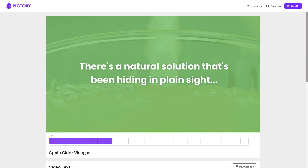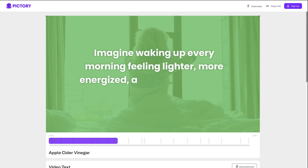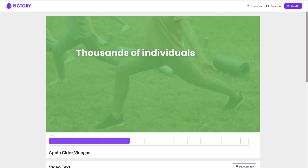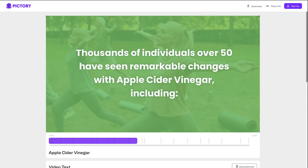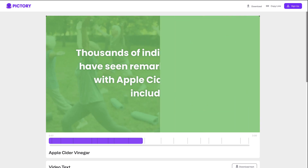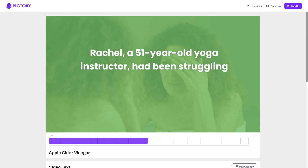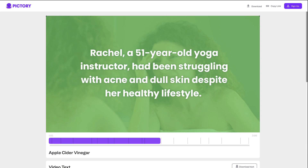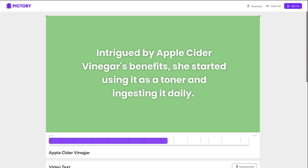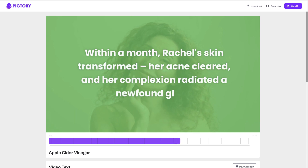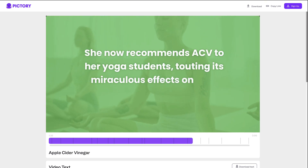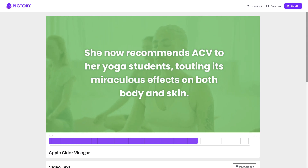There's a natural solution that's been hiding in plain sight. Imagine waking up every morning feeling lighter, more energized, and ready to take on the day with a radiant glow. Thousands of individuals over 50 have seen remarkable changes with apple cider vinegar, including Rachel's Skin Revival. Rachel, a 51-year-old yoga instructor, had been struggling with acne and dull skin despite her healthy lifestyle. Intrigued by apple cider vinegar's benefits, she started using it as a toner and ingesting it daily. Within a month, Rachel's skin transformed — her acne cleared and her complexion radiated a newfound glow. She now recommends ACV to her yoga students, touting its miraculous effects on both body and skin.